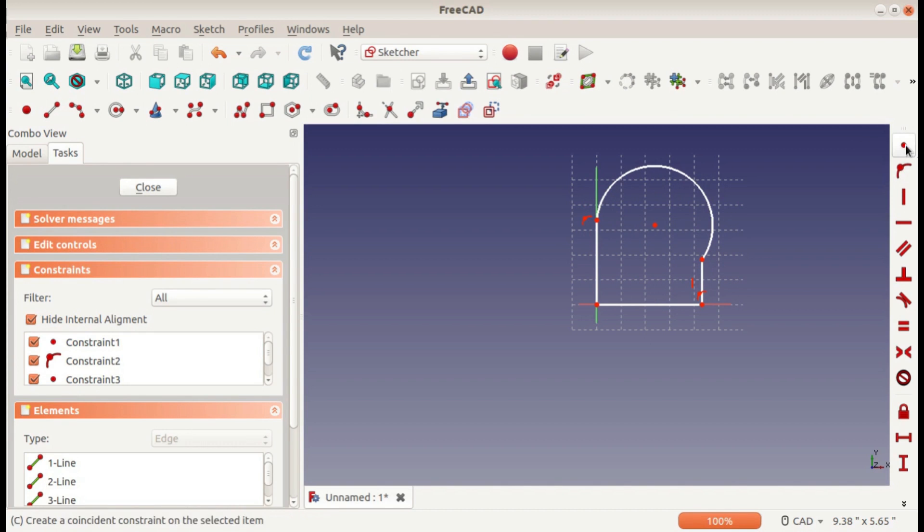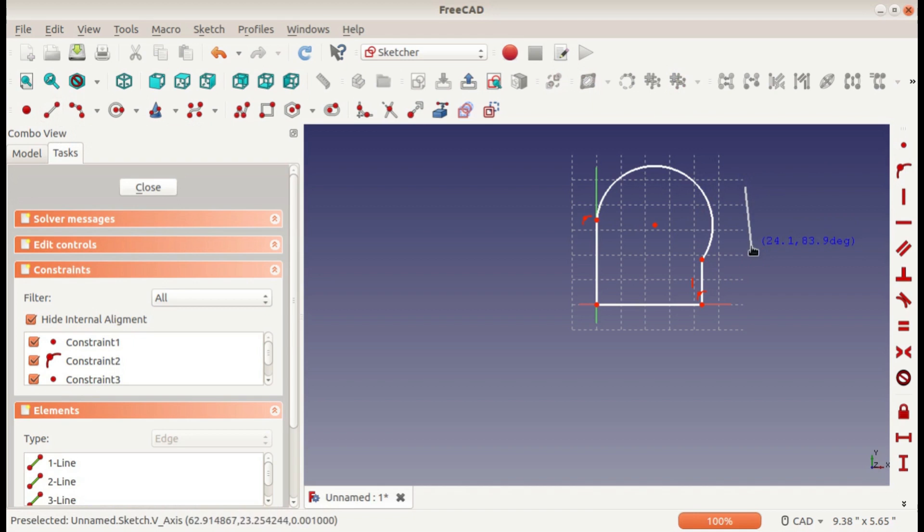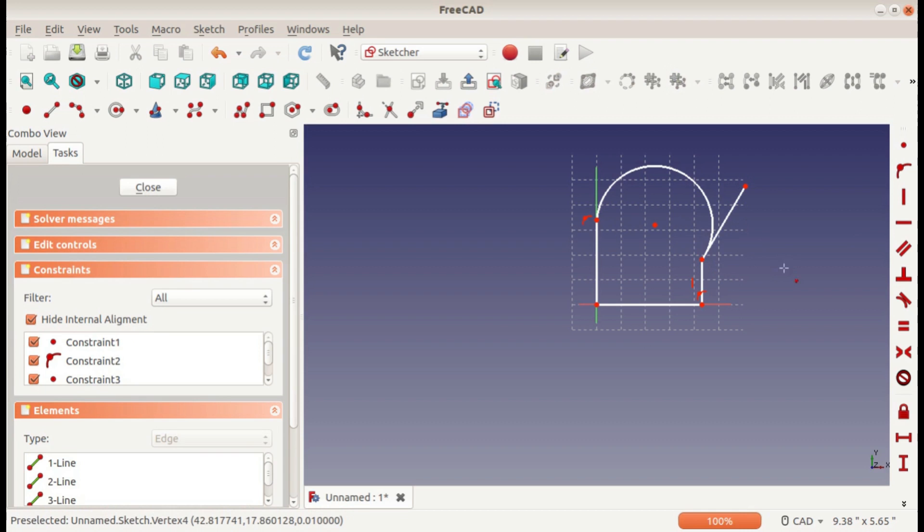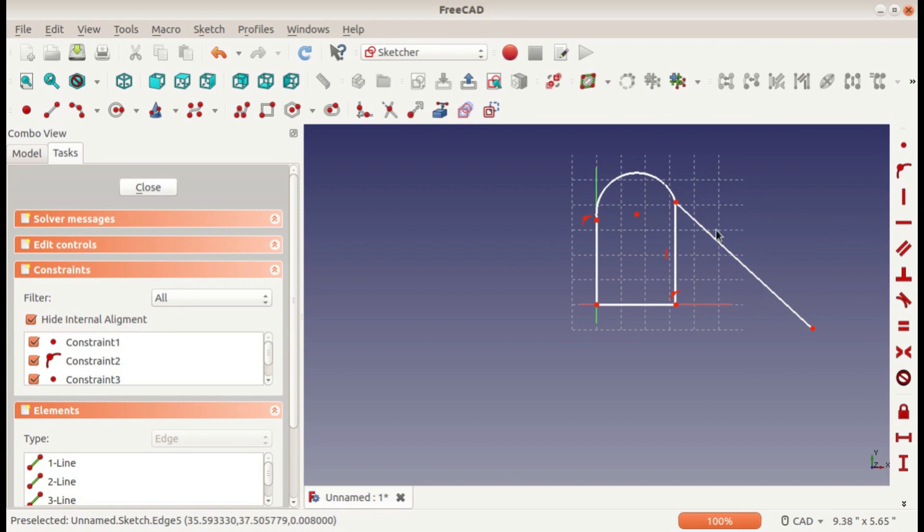The first constraint is the coincident constraint, which would be just two points. You can select two points as coincident and it just means they're in the same place. When you move one, the other one moves with it.